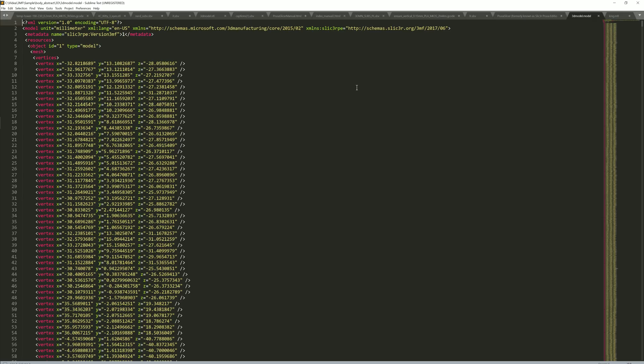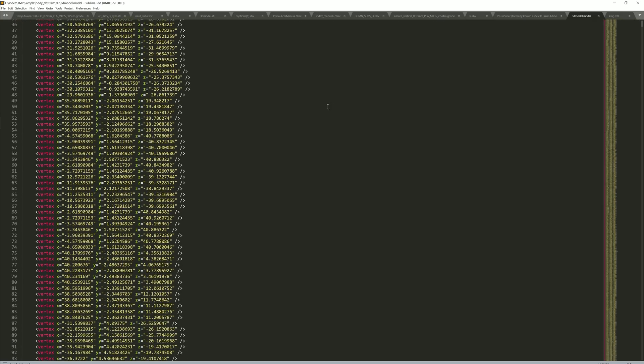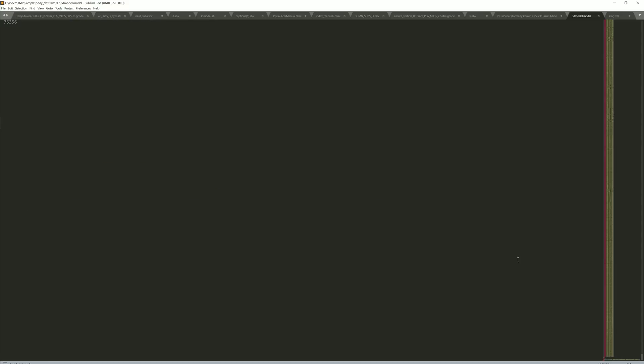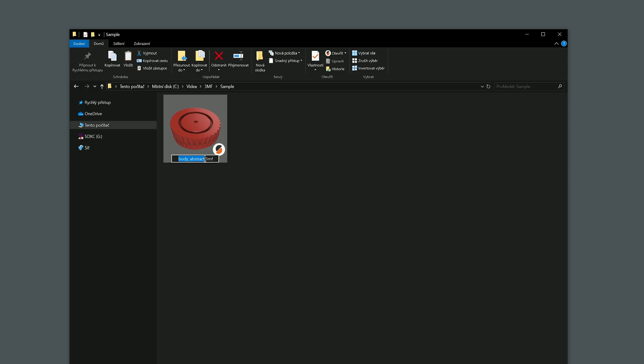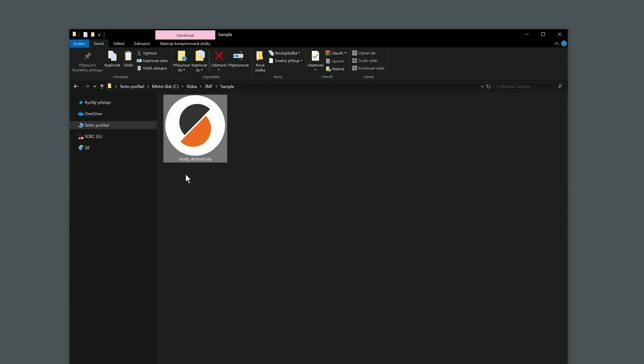But there are tons of other advantages. The data are stored in a human readable XML-based format. As a matter of fact, if you change the extension from 3MF to zip, you can look at what's inside the 3MF.